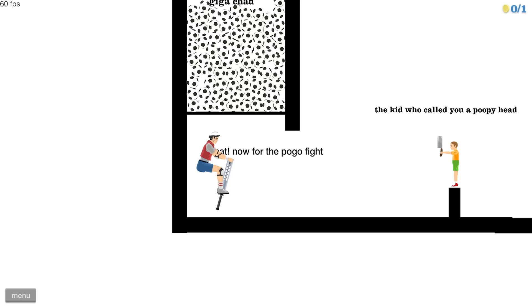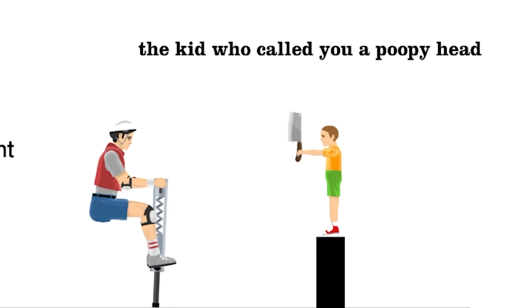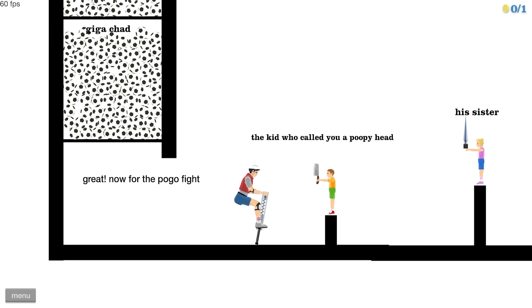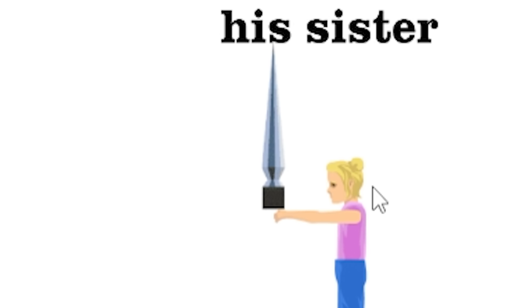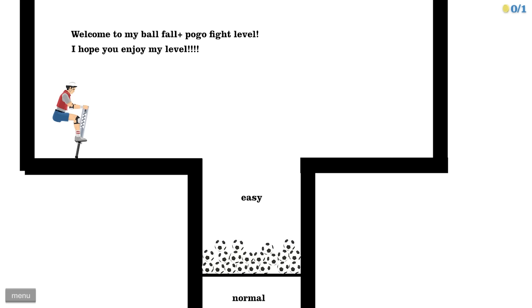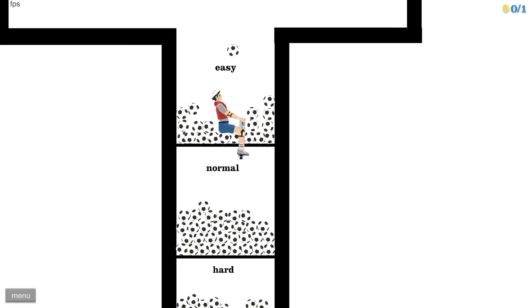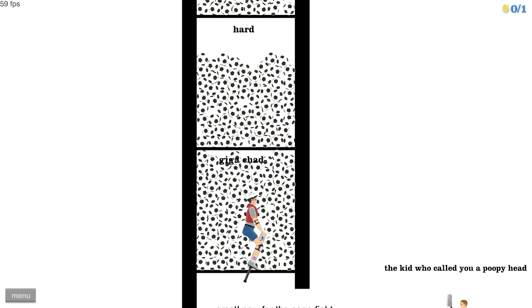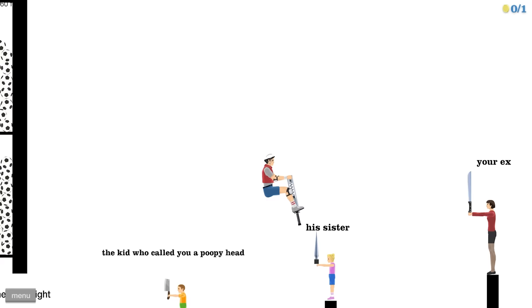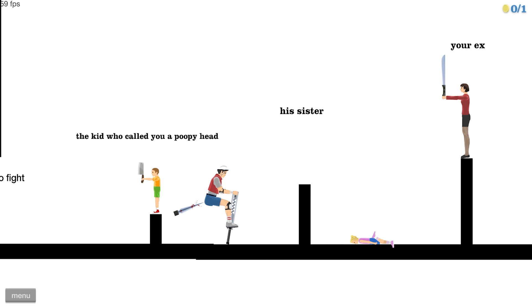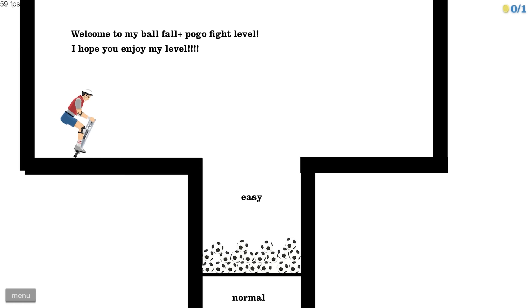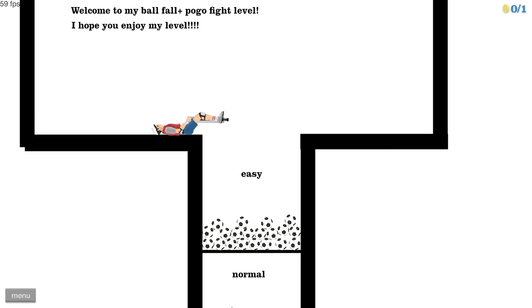The kid who called you a poopy head. I love how my sister is just wielding a giant letter opener. Sorry, kid. Easy. Normal. Hard. Kick a chad. All right. Everybody out of the way. Heads up. That couldn't have picked a worse spot to lodge itself.